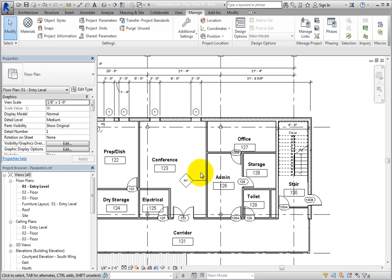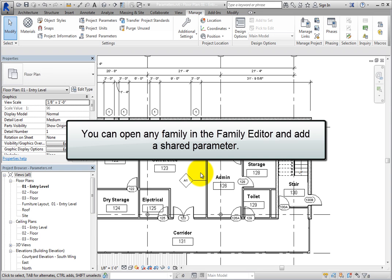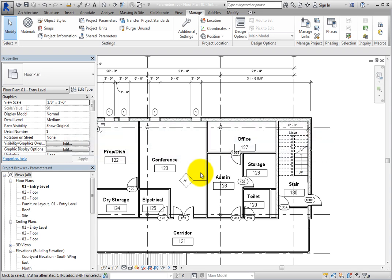Remember that the parameter is still a project parameter. Therefore, if the loadable families are used in another project, the parameter will not be available. However, you can open any family in the Family Editor and add a shared parameter. Then the parameter would be available in any project in which the family was loaded. In this case, you added a parameter to a wall, which is a system family, so using the shared parameter to create a project parameter was the best option.